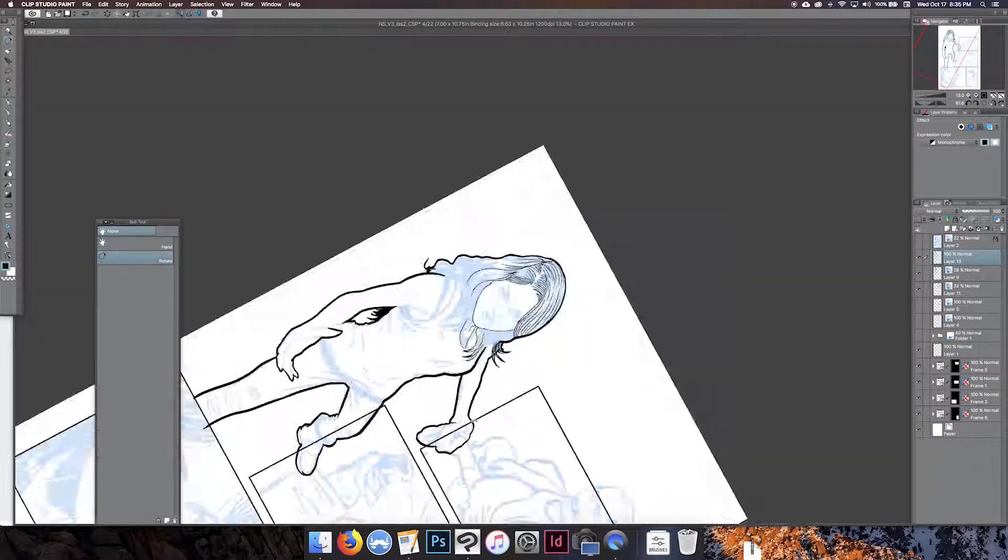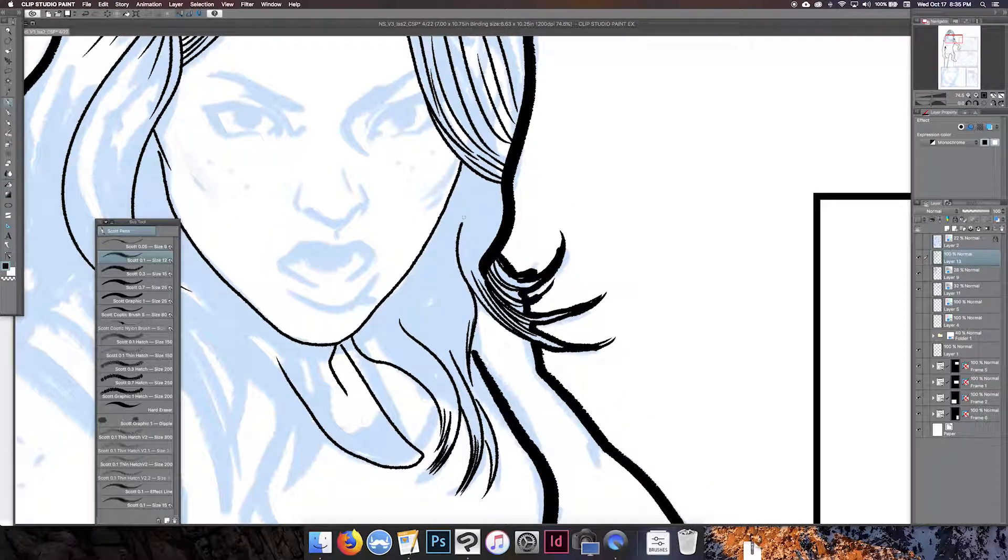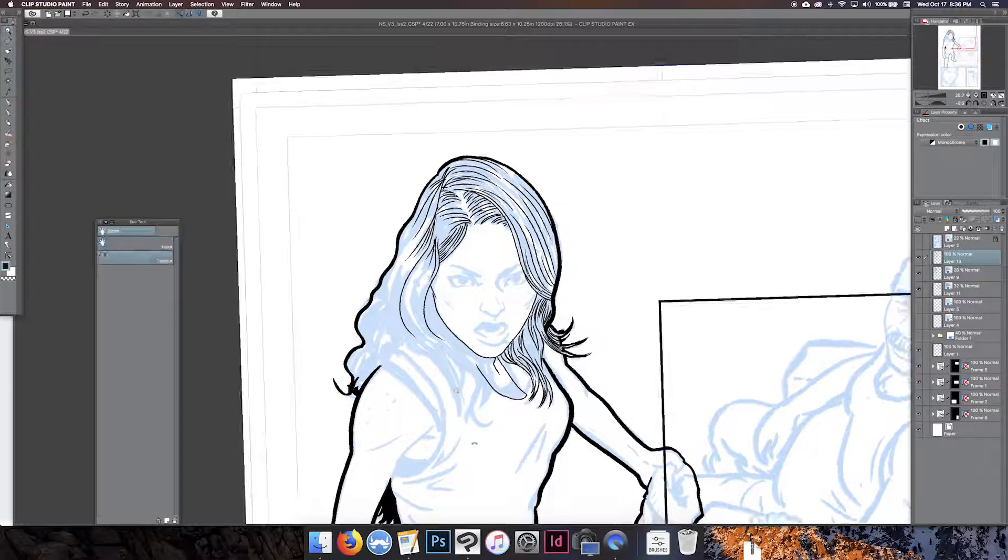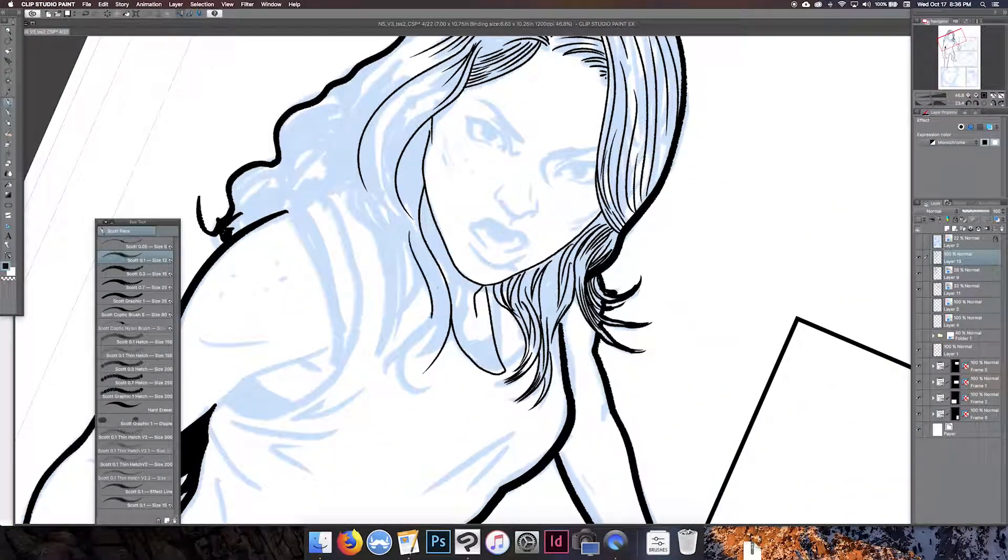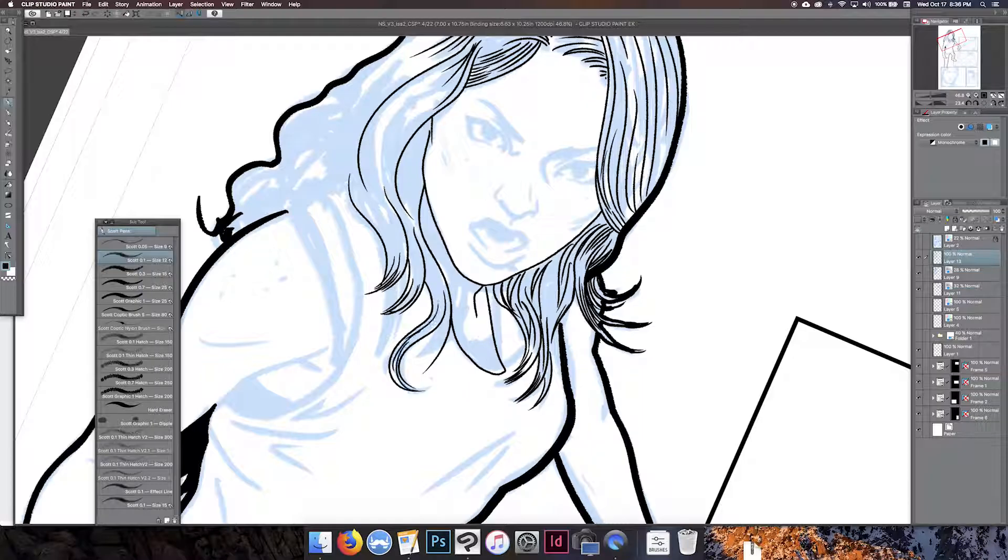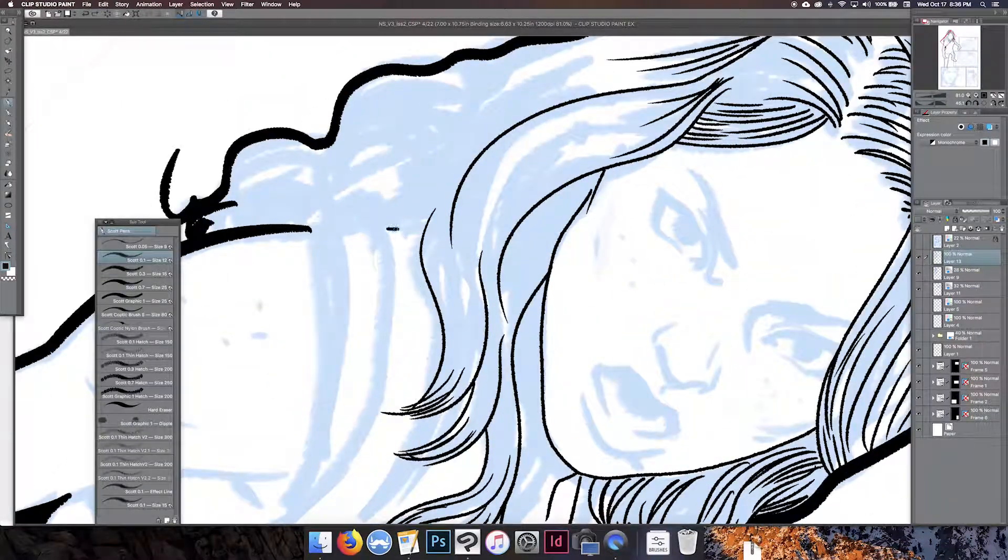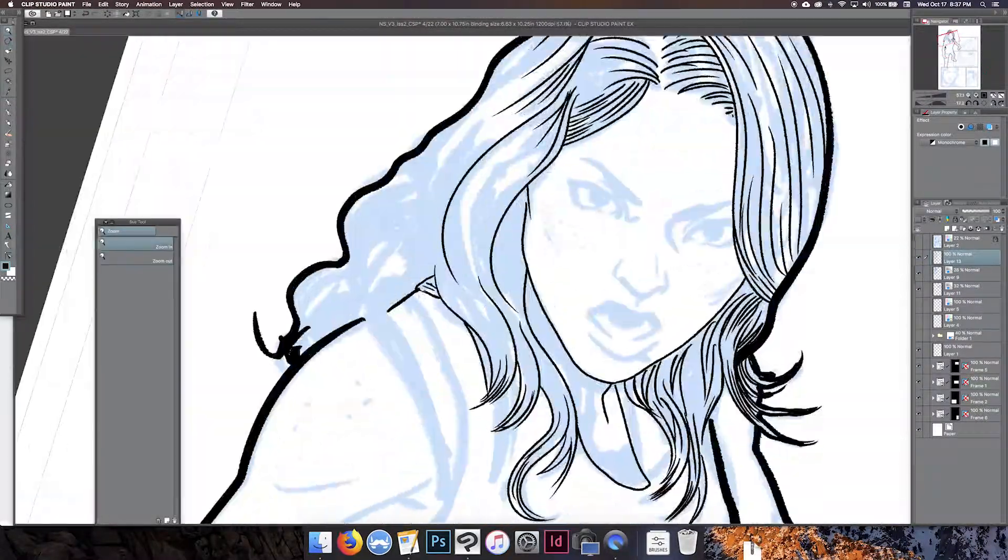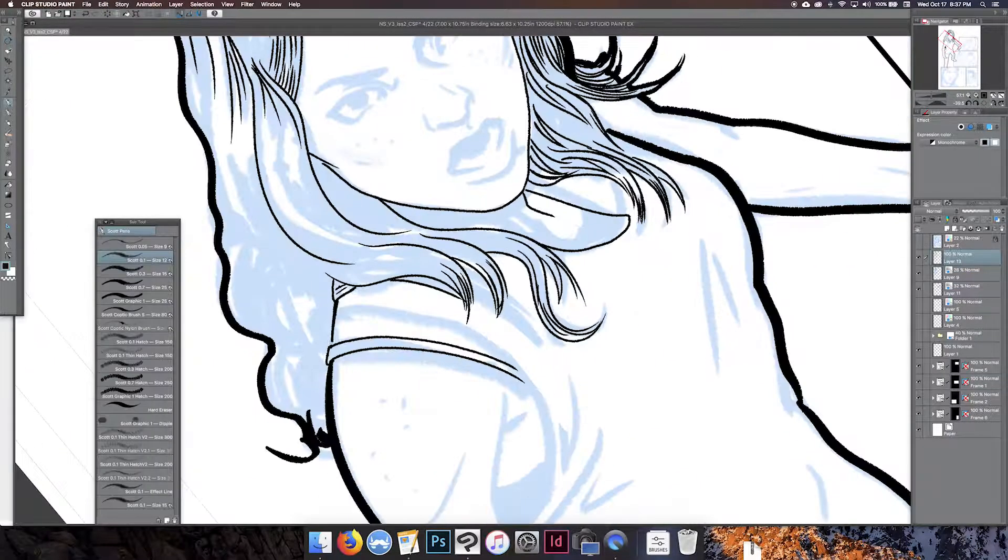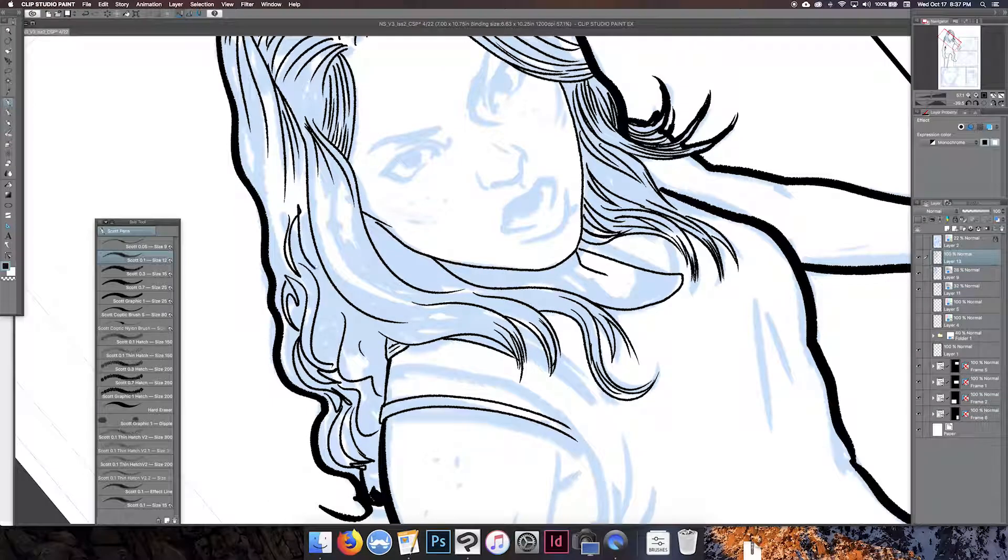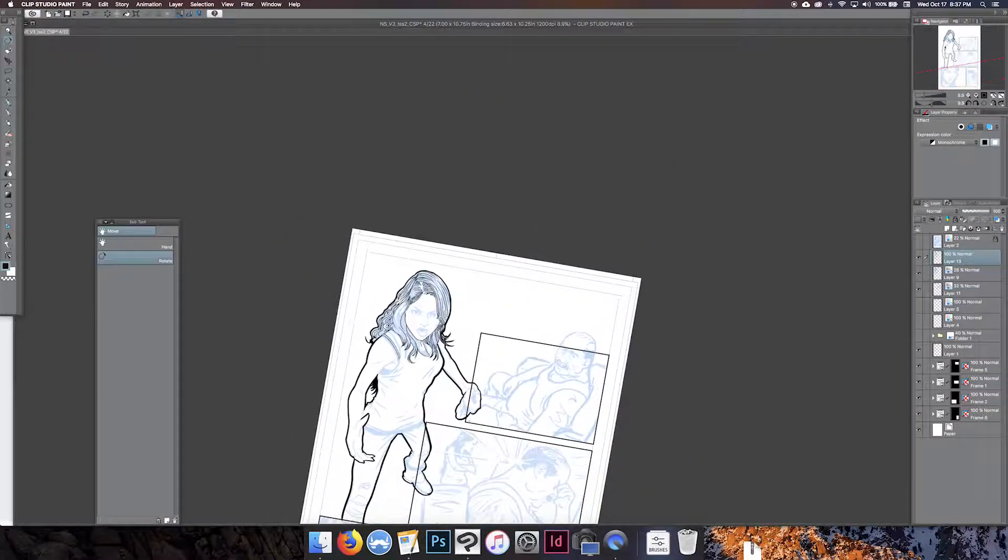It also helps you know to know what has been inked and has not been inked, so that's kind of why I like the blue. A lot of people, you know, when they inked traditionally will print off blue line sketches and things like that, so this is sort of kind of a harking back to those old-school days when I used to do it that way as well.